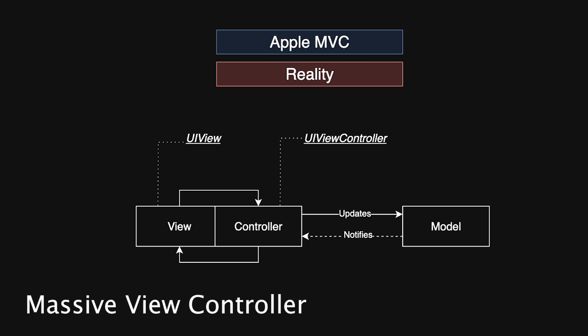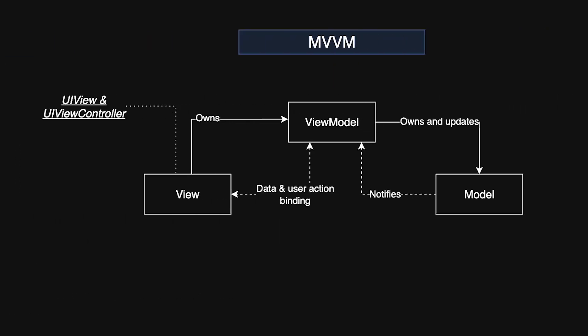To combat MVC's pitfalls, MVVM moved much of the business logic and state management into dedicated view models. This separation made code more testable and maintainable despite some added complexity in binding data between models and views.